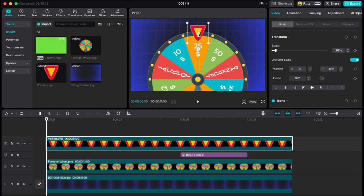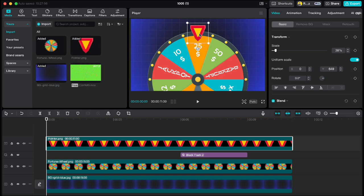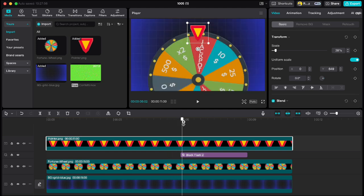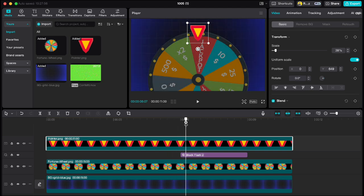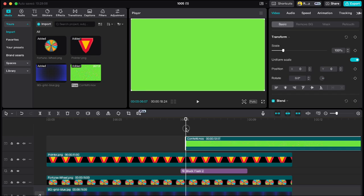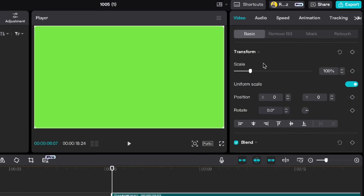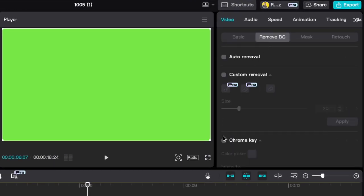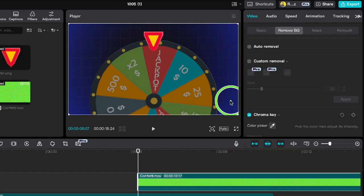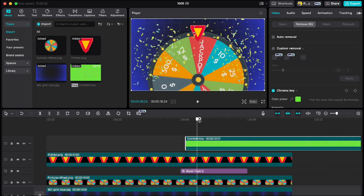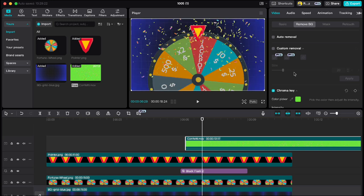Move playhead a few keyframes further than the flash effect like this and drag down this green screen confetti. Go to remove BG, chroma key, color picker, and drag the picker to the screen. Then move playhead forward and drag the intensity to 40.